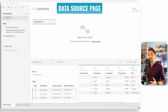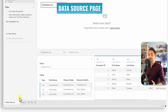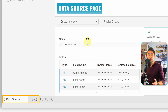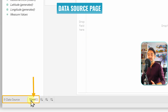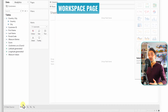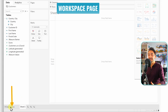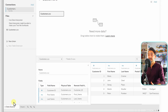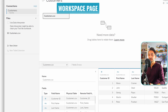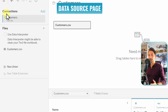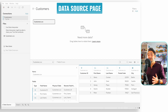To go to the Workspace page, go to the bottom tabs — the first tab is always the Data Source tab. If we select the Sheet tab, Tableau takes us to the Workspace page. To go back to the Data Source page, you can either click the Data Source tab at the bottom, or in the Data pane on the left side, double-click the data source name 'customers'.